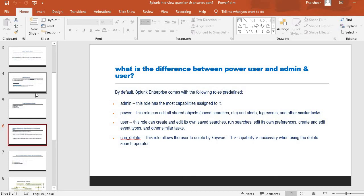Next question: what is the difference between a power user and an admin user? There are a few roles in Splunk — admin, user, and power user. The admin role has the most capabilities assigned to it. Power user can edit all shared objects, saved searches, alerts, tag events, and other similar tasks. The user role can create and edit its own saved searches, run searches, edit its own preferences, create and edit event types, and other similar tasks.